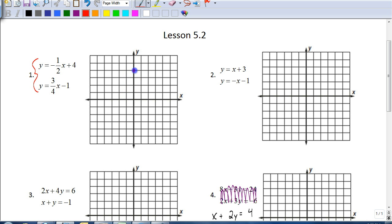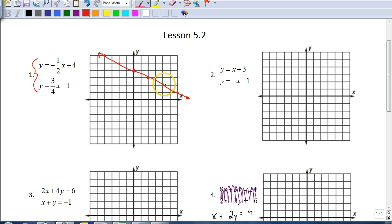Our y-intercept is four, so we plot that point. Our slope is negative one-half, meaning we go down one and to the right two. Now, you only need two points to make a line, but the idea here is we want to be as accurate as possible. So I'm going to find other points by continuing the slope — down one over two, down one over two.